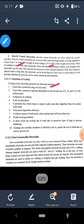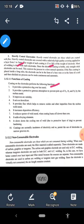First, it provides a protective slag over the hot metal. The flux reacts with impurities in the base metal and covers the surface of the joint, protecting it from atmospheric oxygen, hydrogen, and nitrogen so that oxidation does not occur. Second, it provides a protective gaseous atmosphere to prevent pick-up of oxygen, hydrogen, and nitrogen by the molten metal.